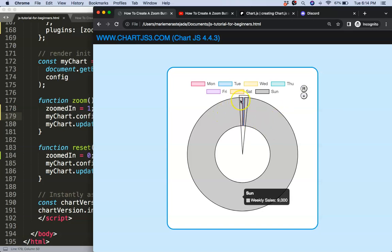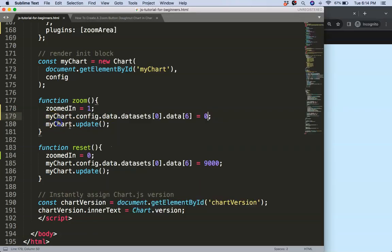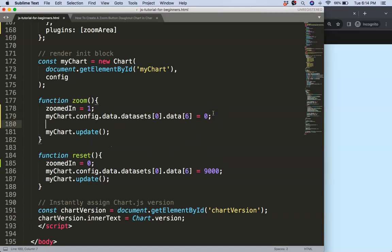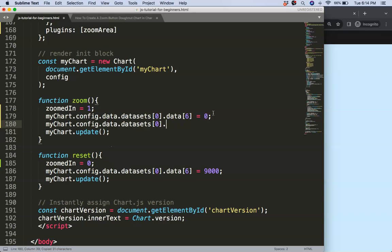So next what I want to do is I want to make sure we only have a 90 degree angle that is showing. So what I'm going to do here is I'm going to grab all of this and I hit dot circumference and we say the circumference will be equal to 90.